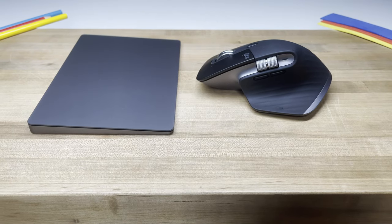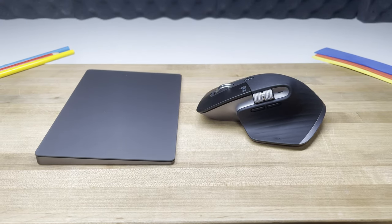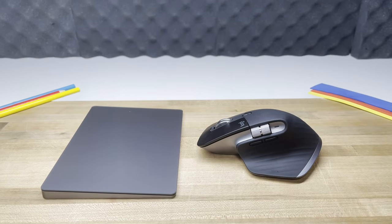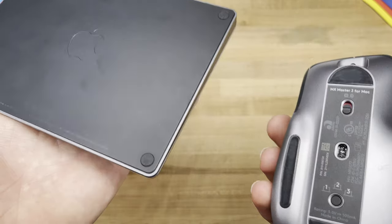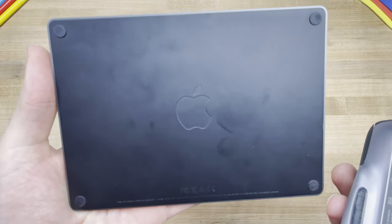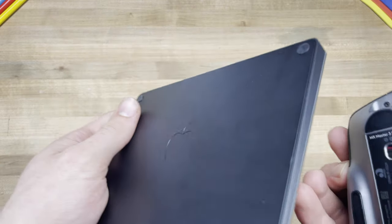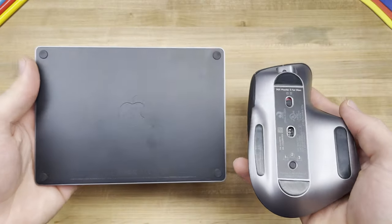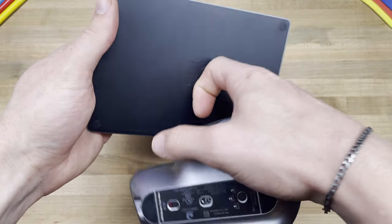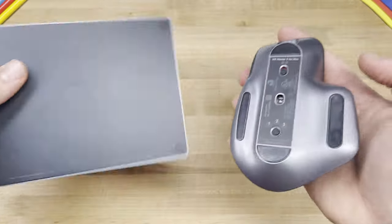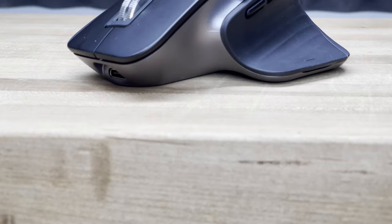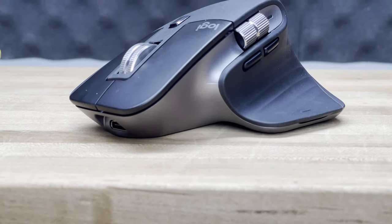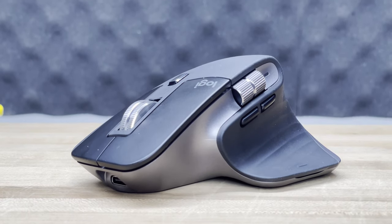While I feel the Magic Trackpad feels more natural to use in conjunction with macOS over Logitech's offering, because of the genius way in which the MX Master 3 is able to achieve all the functions of the Magic Trackpad and have features that are entirely missing from the Magic Trackpad, I would argue, for a content creator like myself, the Logitech MX Master 3 is superior in regard to its functionality.